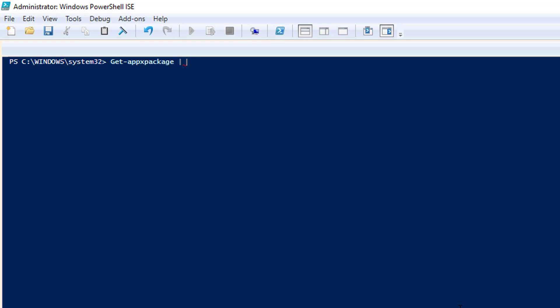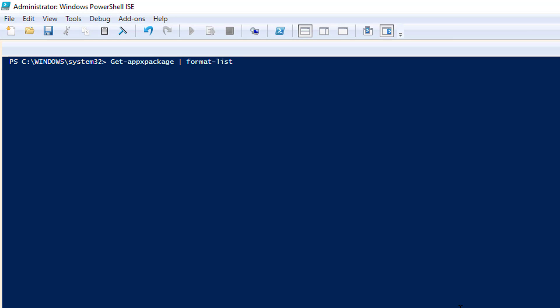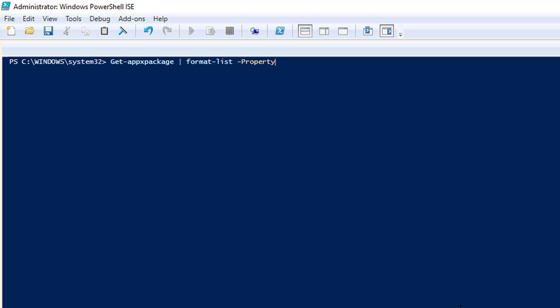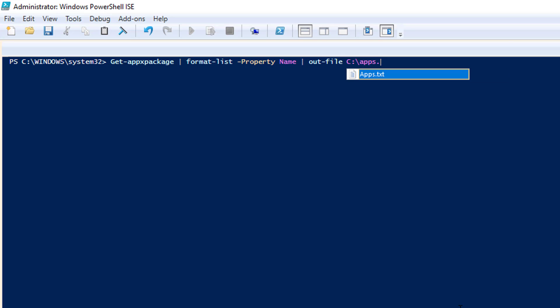And we're going to do Format-List -Property Name. We're going to pipe again and do Out-File, we'll do C backslash apps.txt.